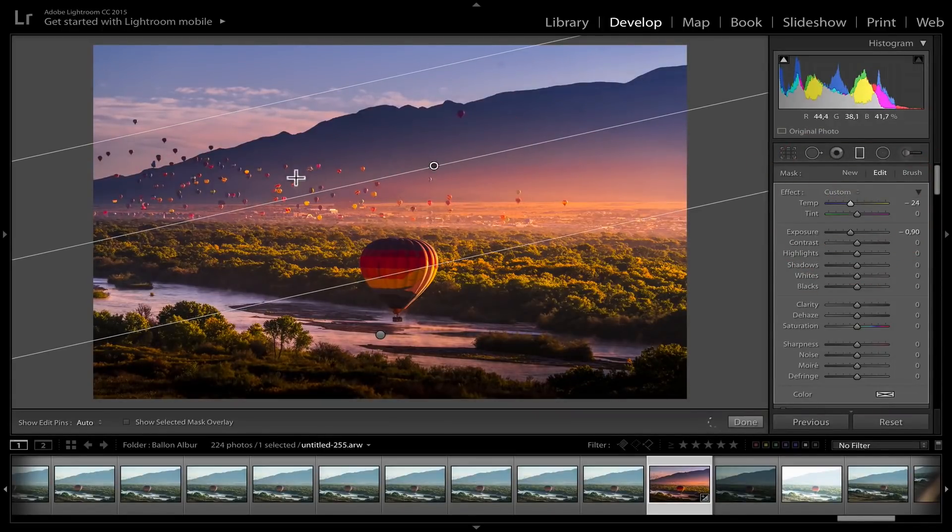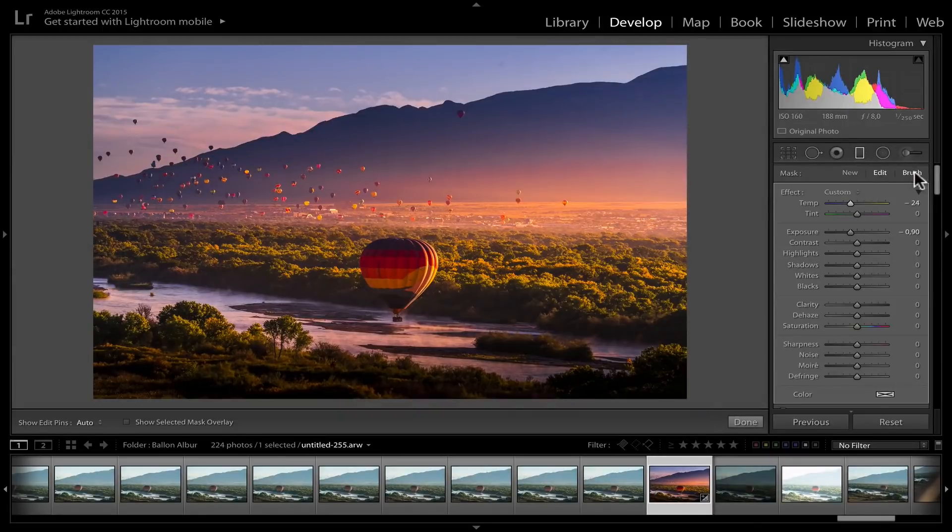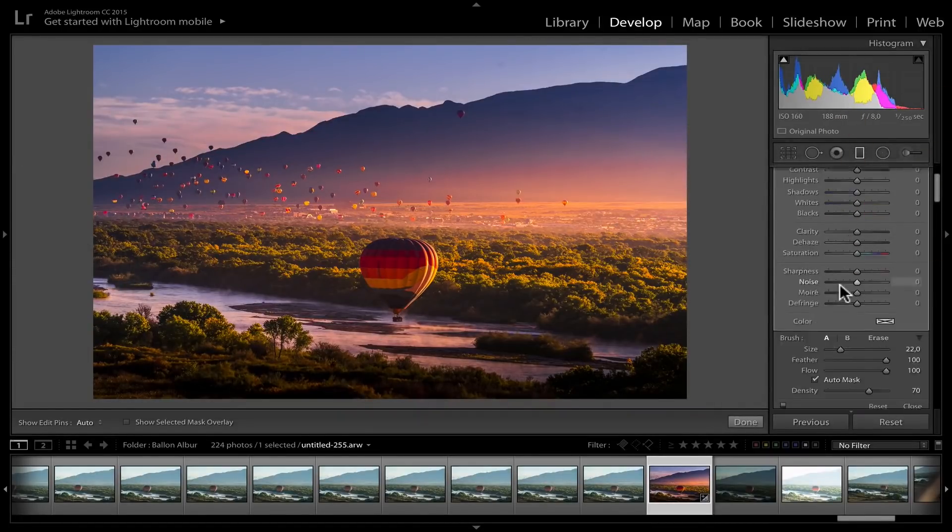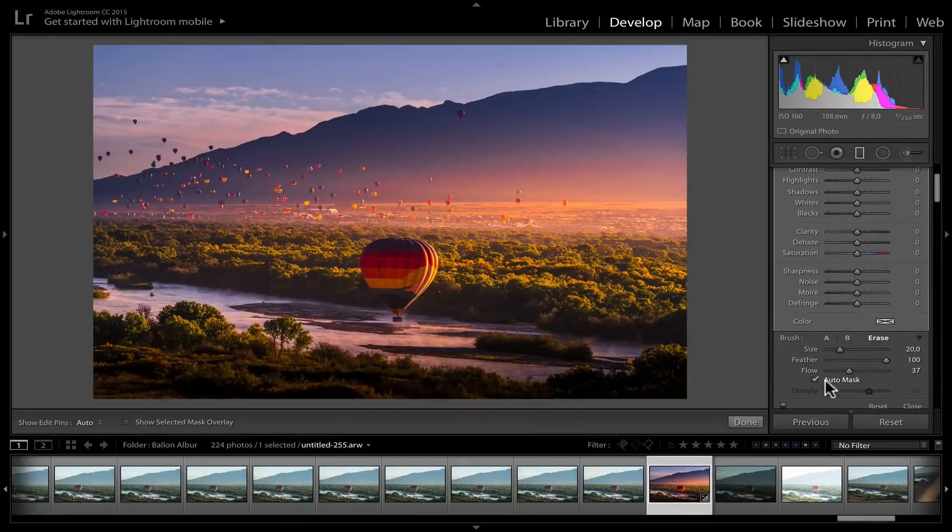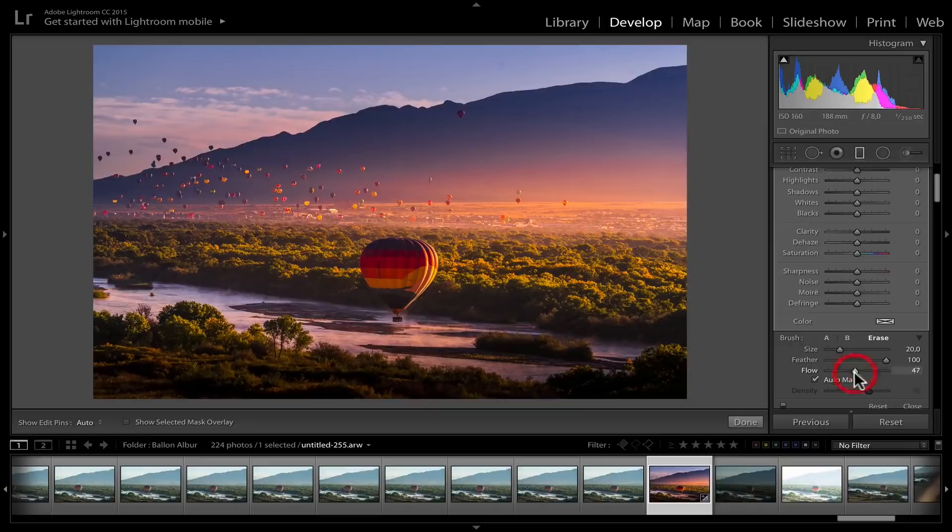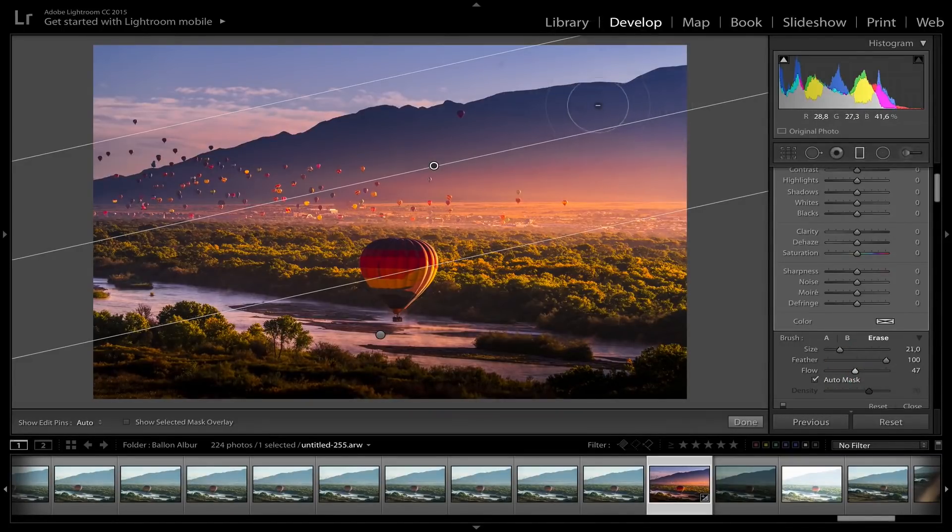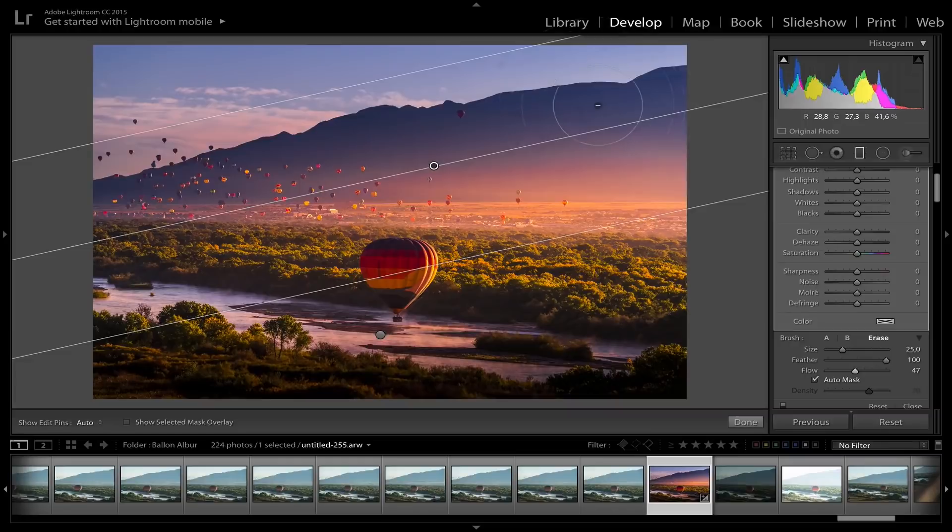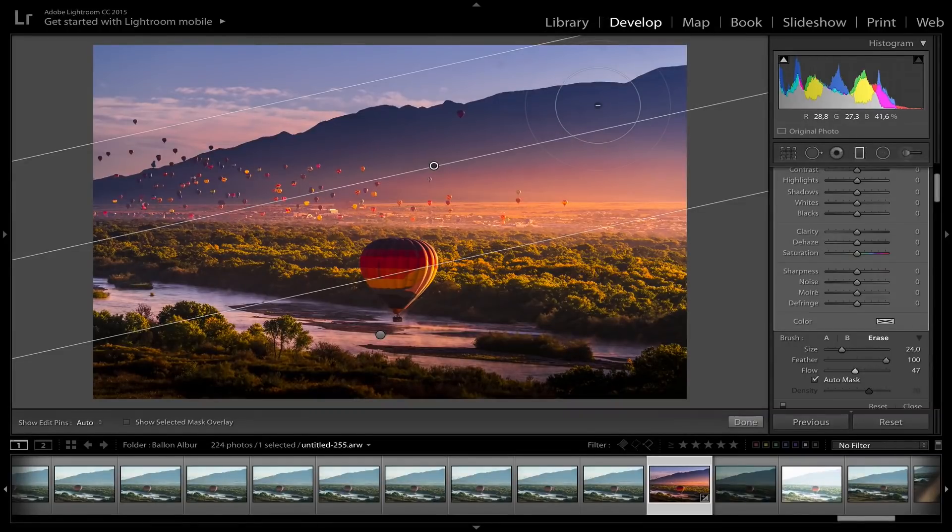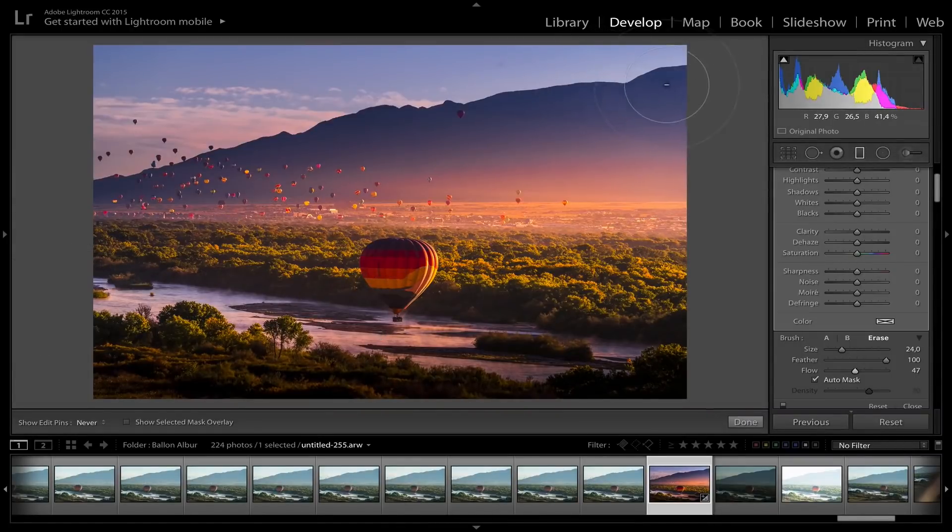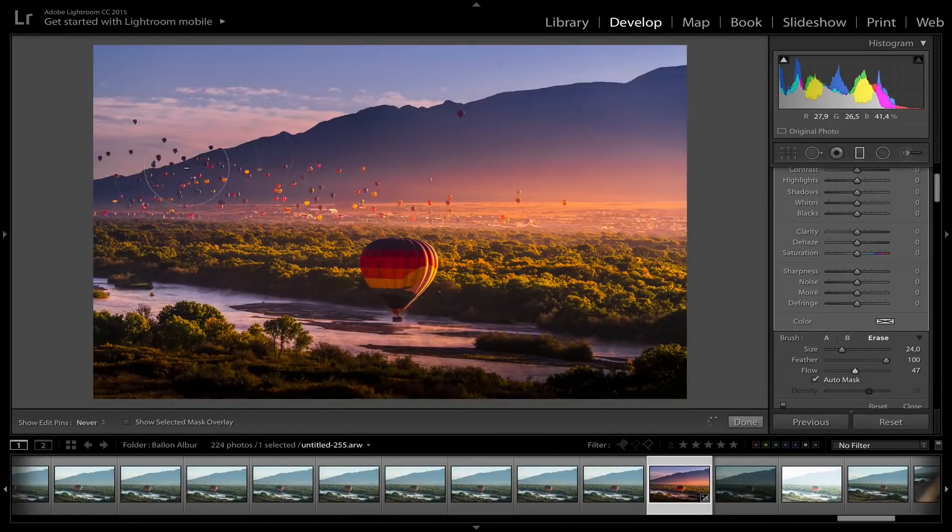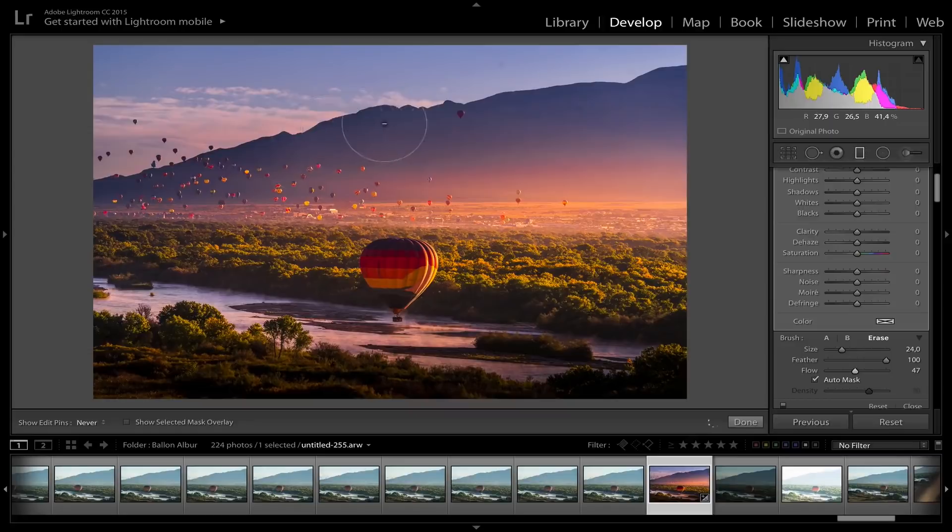Now, the problem is that it's making the mountain really dark, so I'm gonna go to brush. And you see me doing this over and over if you're following my channel. I'm gonna go to erase, making sure auto mask is on, making sure flow is around 50, and by moving the middle mouse, I can make my brush smaller or bigger. I'm gonna take a big brush and click, making sure that minus is within the mountains. Voila.